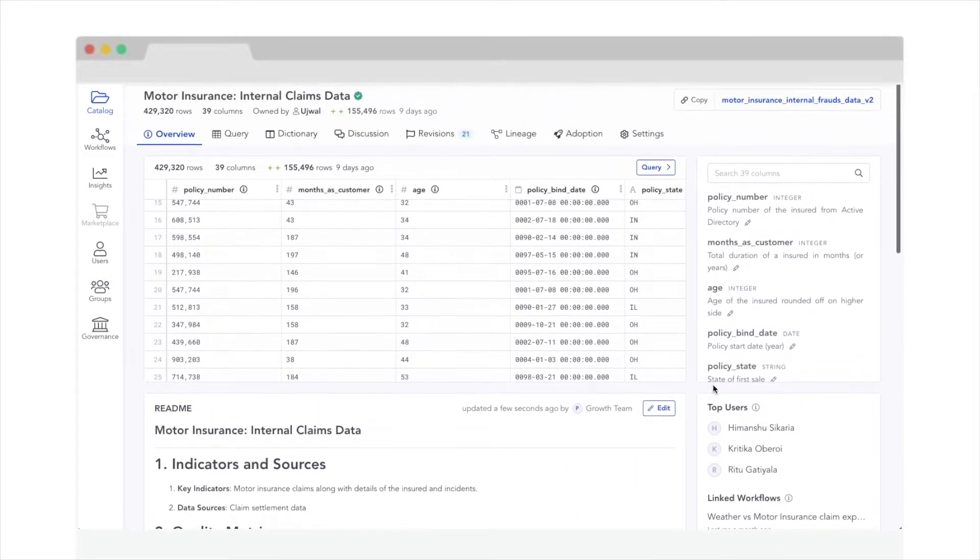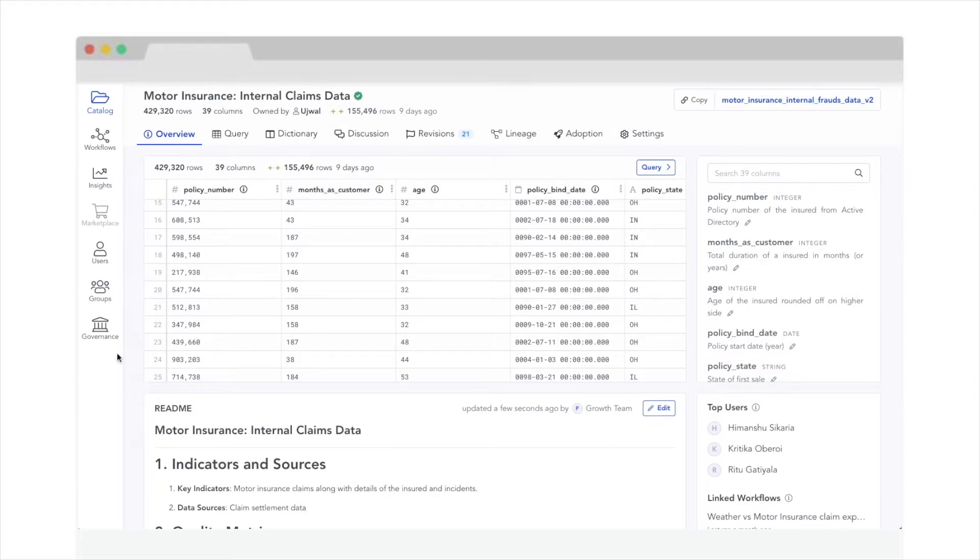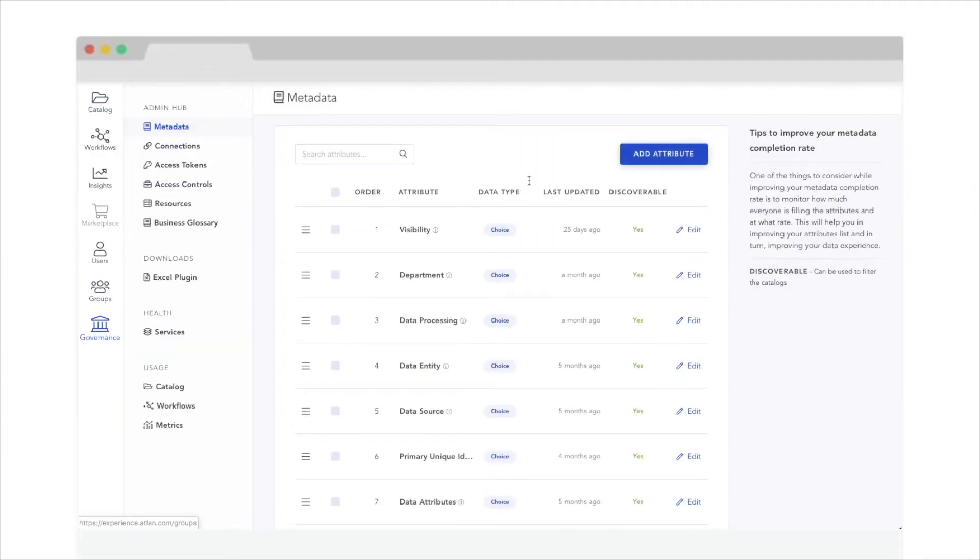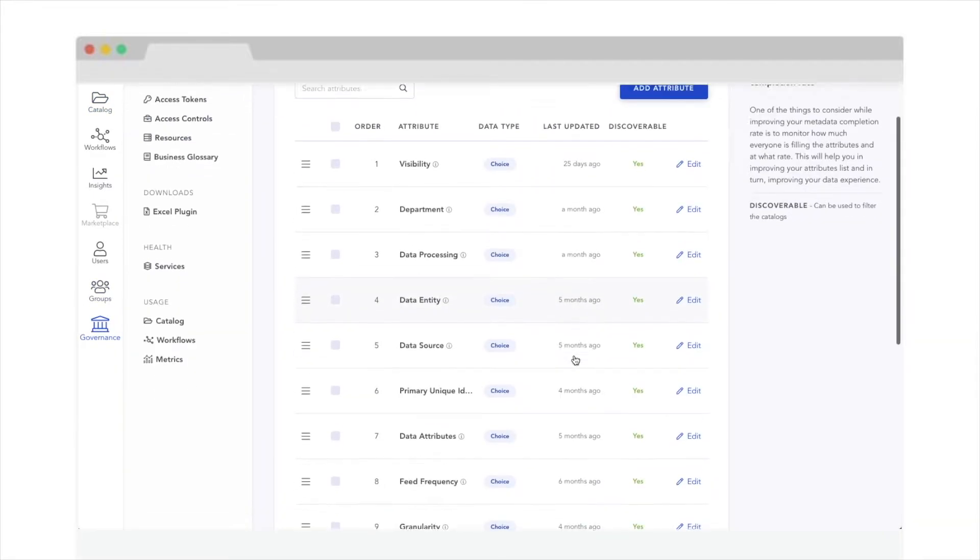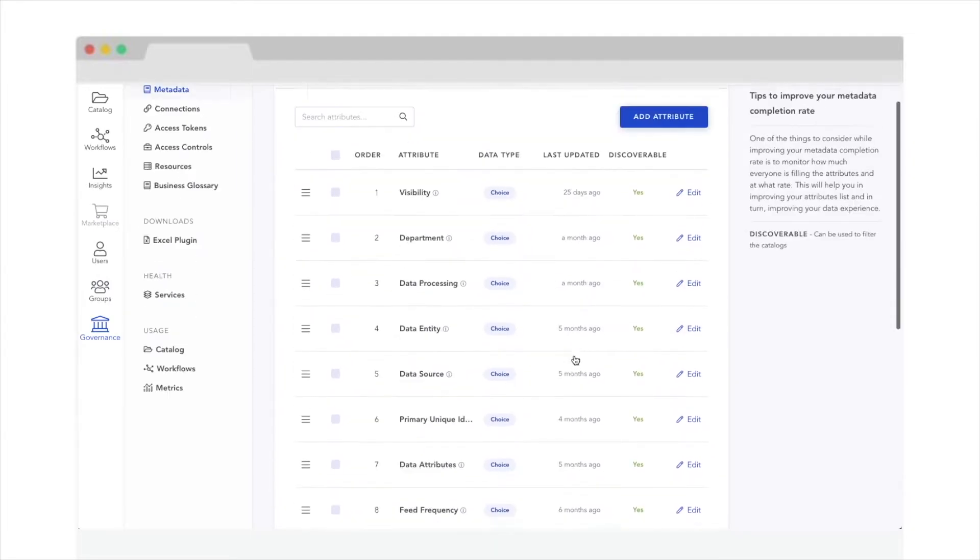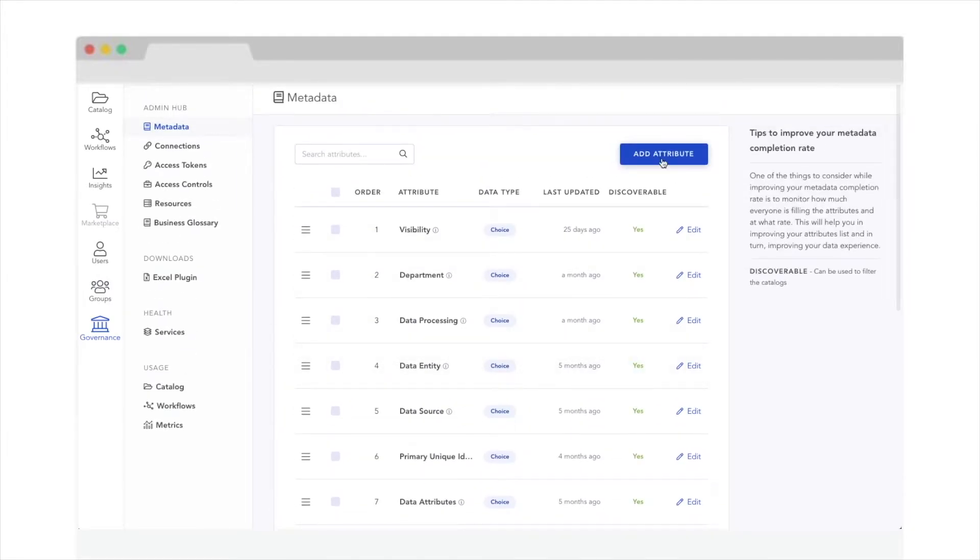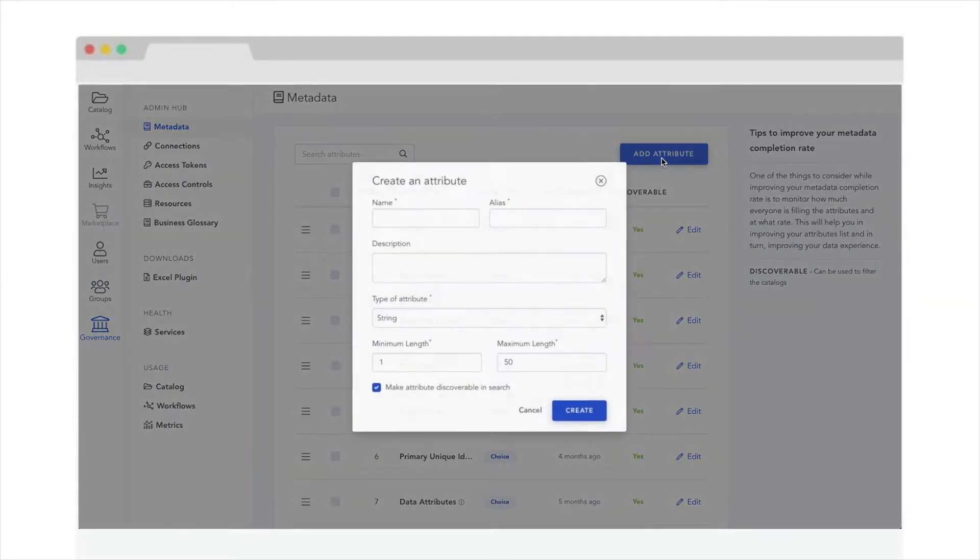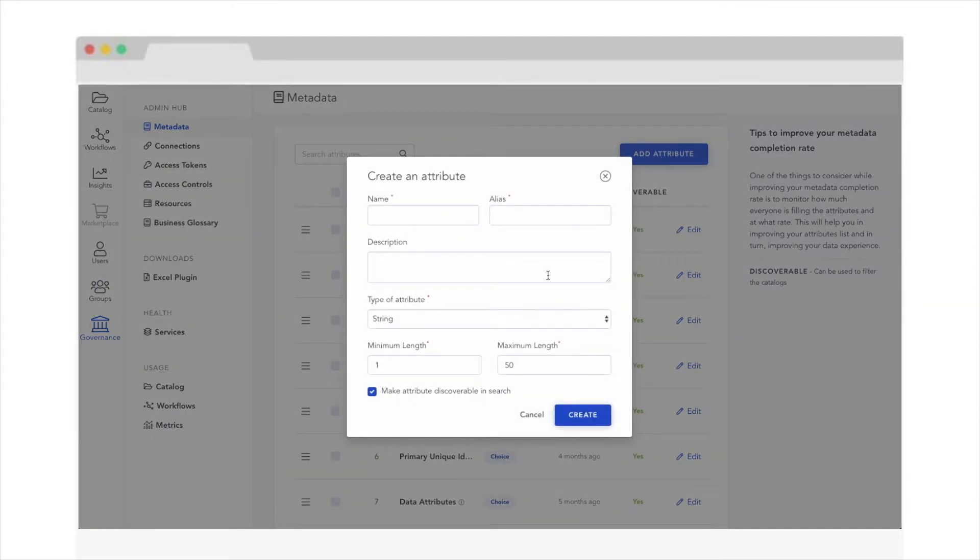You can create, edit, and enforce metadata standards across all the tables in your data lake, allowing you to set a base level of information, quality, and context for your users to collaborate on.